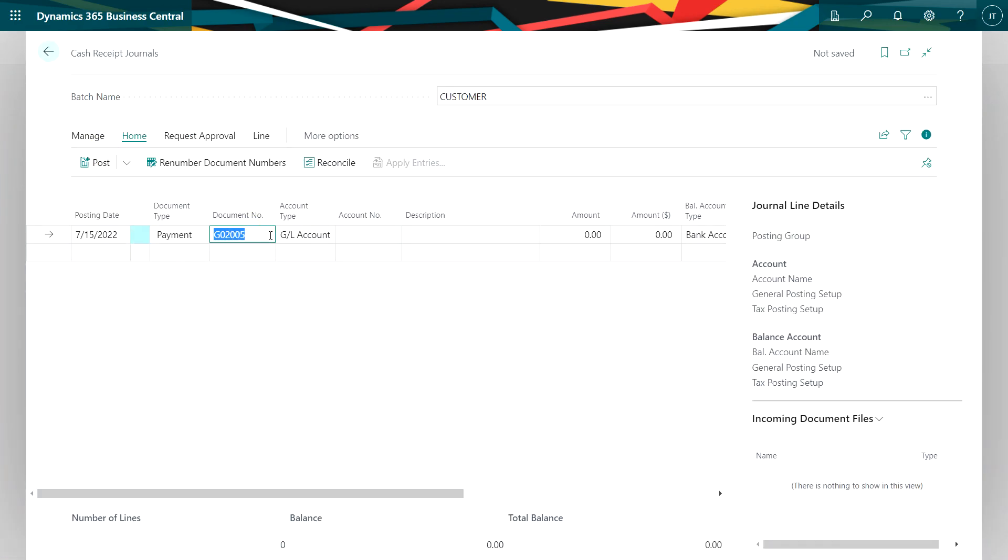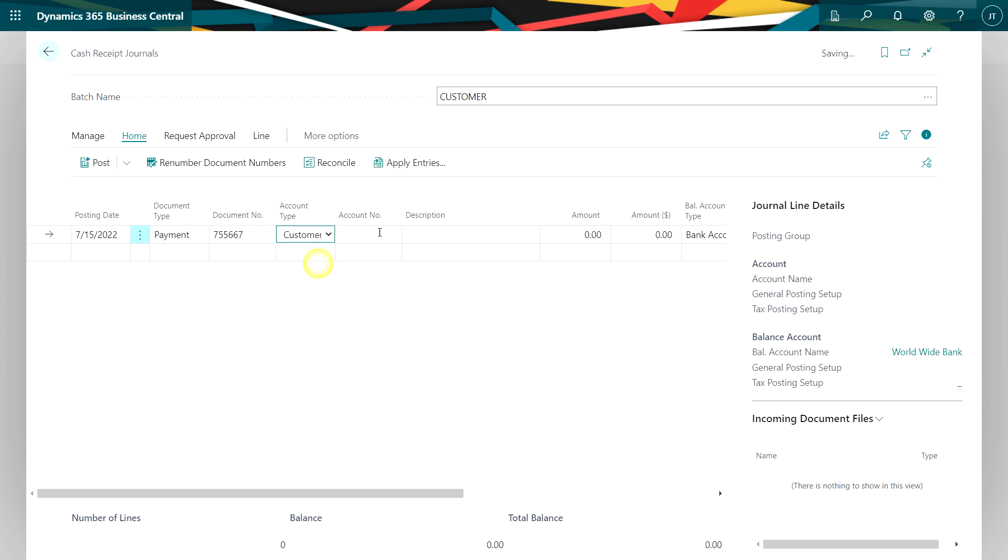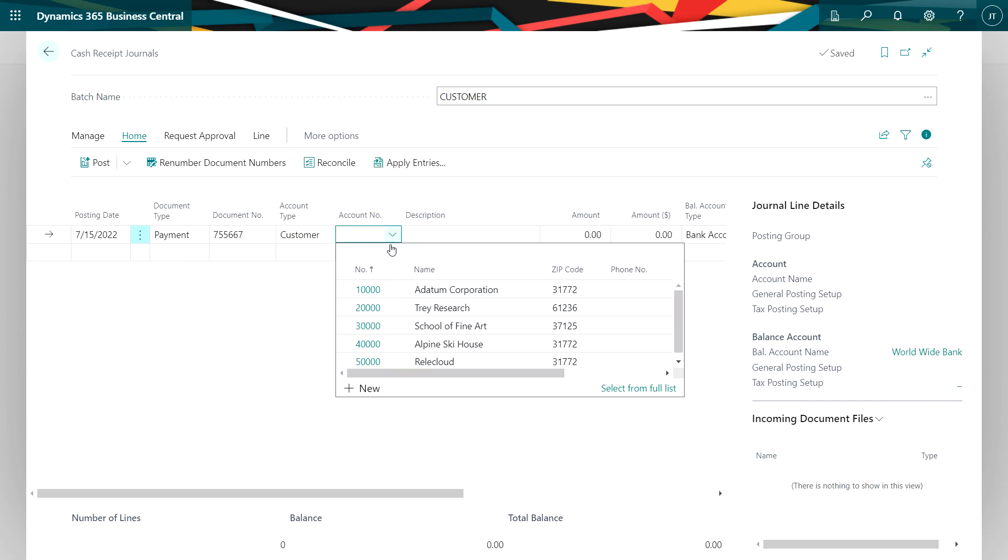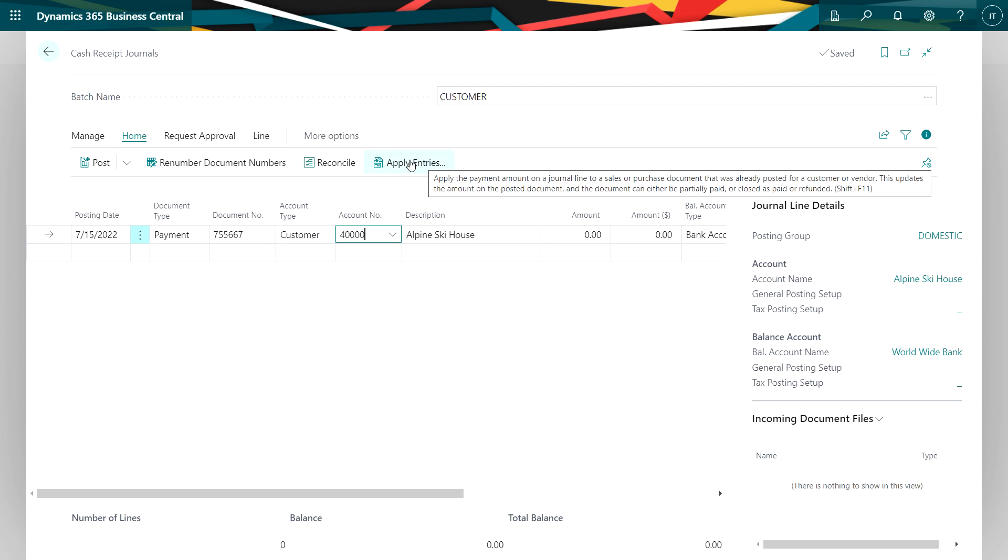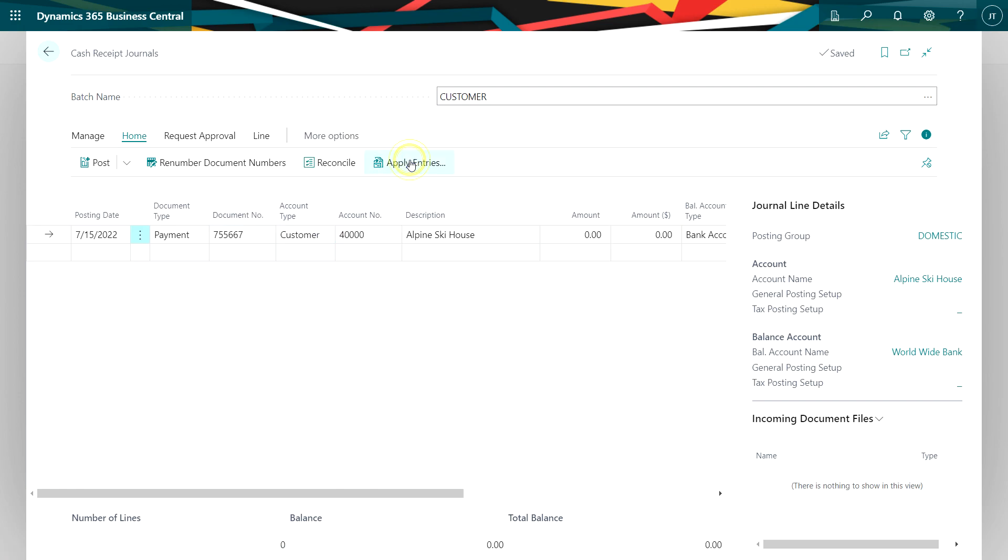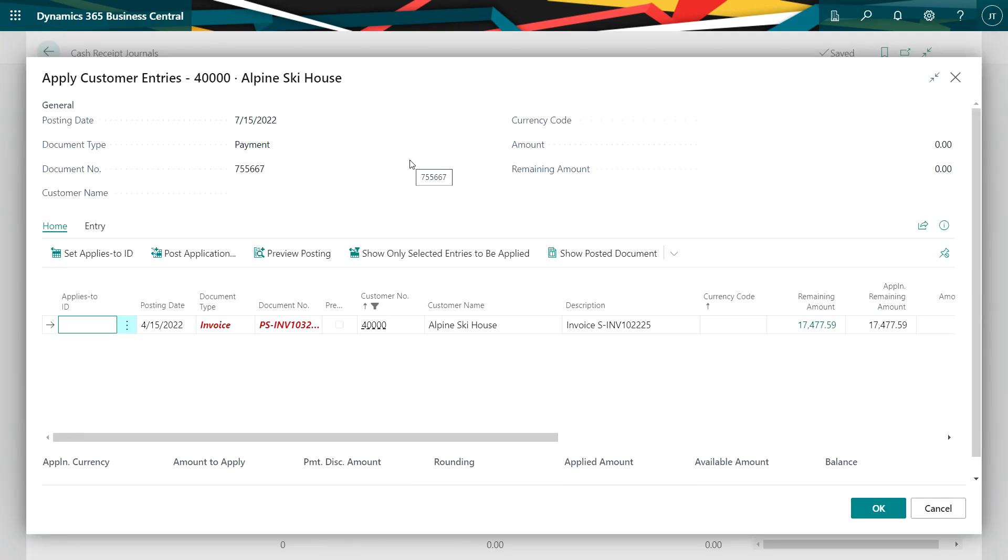Put in the check number. Specify that this is a customer. Look up the customer amount. And then I can build the deposit in the same way here. I'll go to apply entries. Here's my entry right here. Let's set the applies ID. It'll put the check number in. Hit OK.